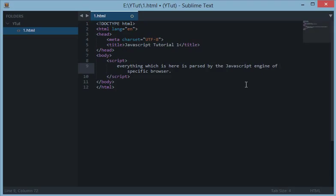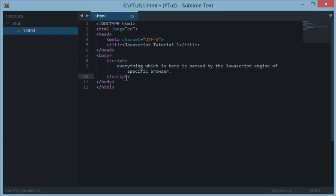Okay, so as I've already told you, everything you write inside the script and the closing script tag will be executed by a special parser engine of the browser which executes and understands all the code inside here.